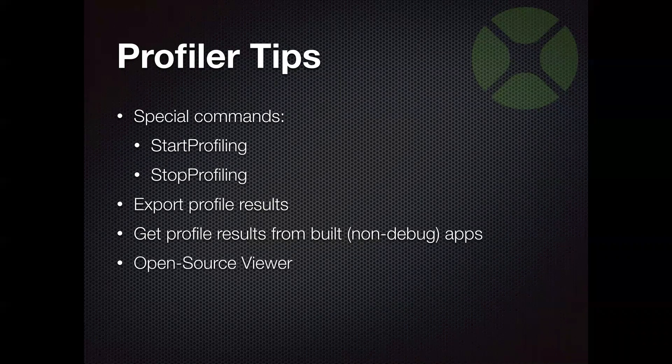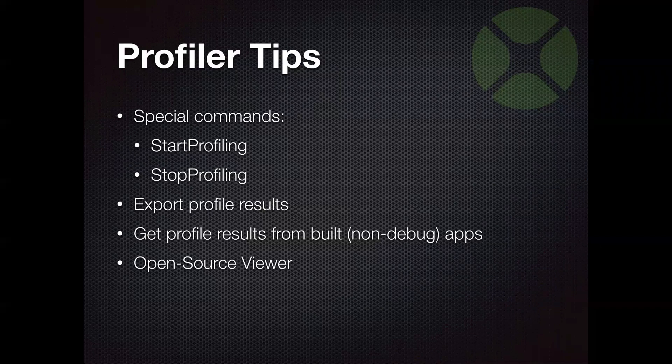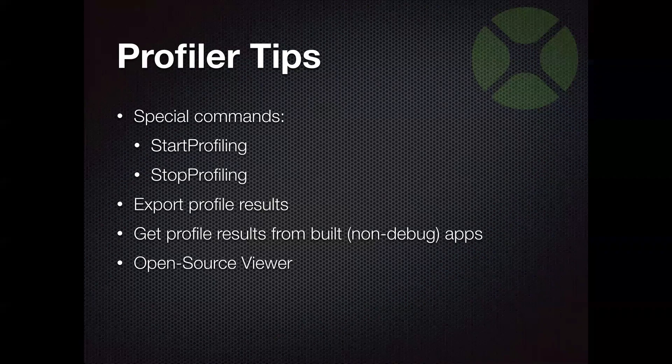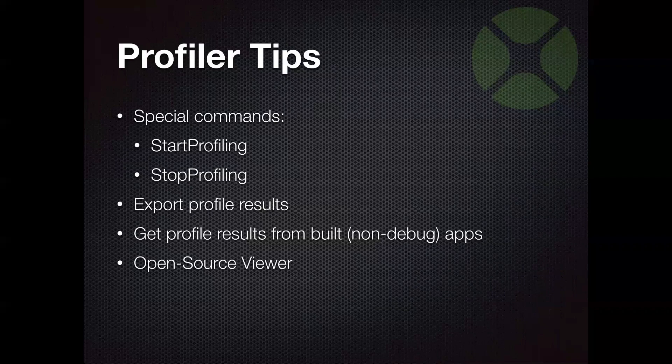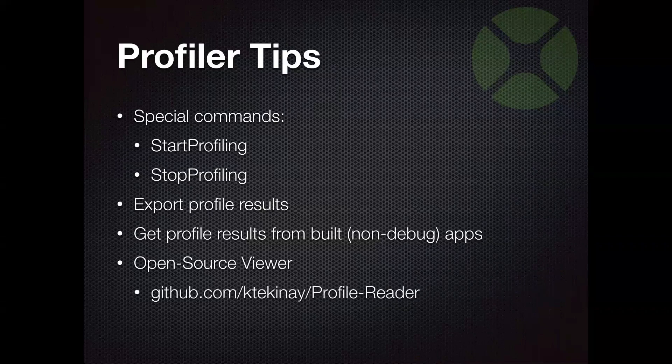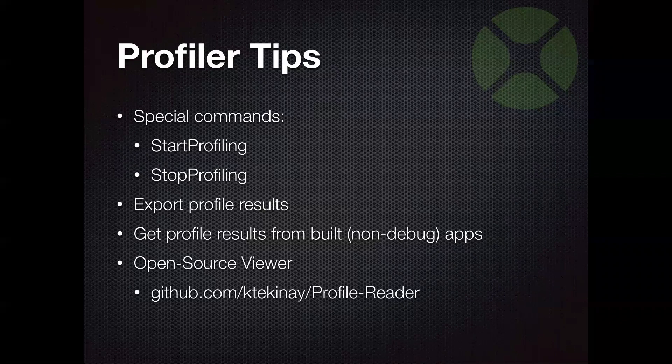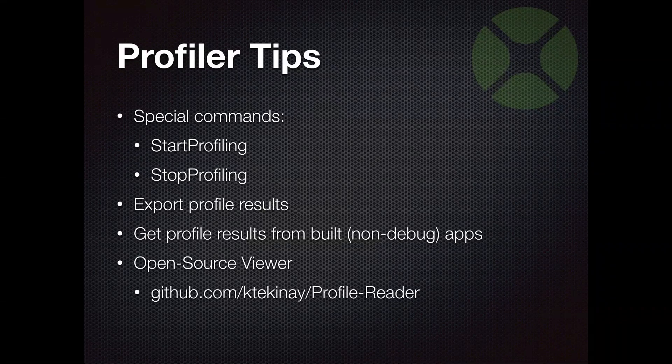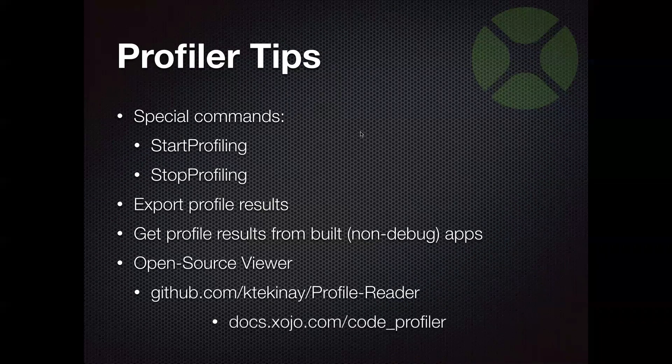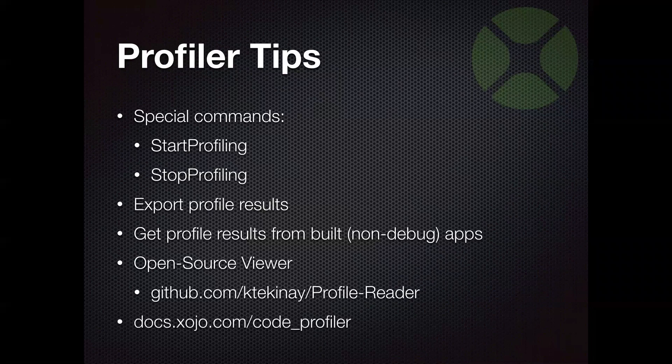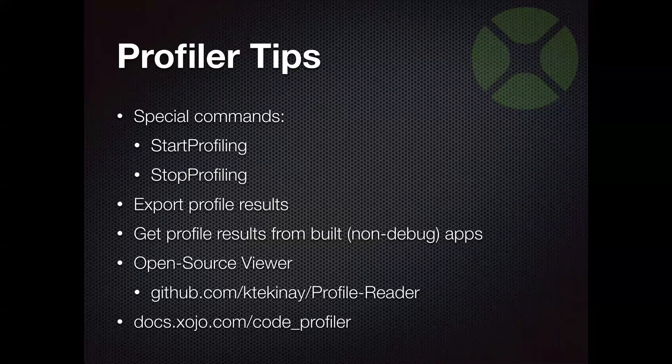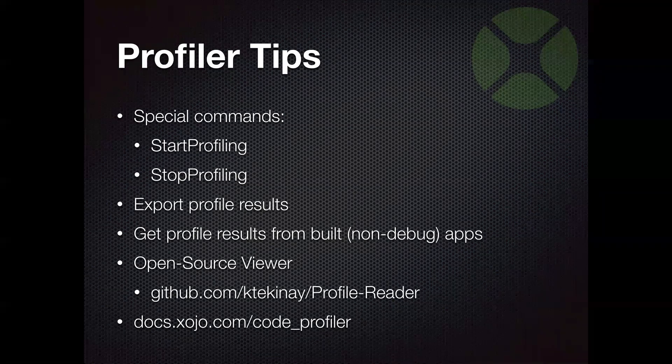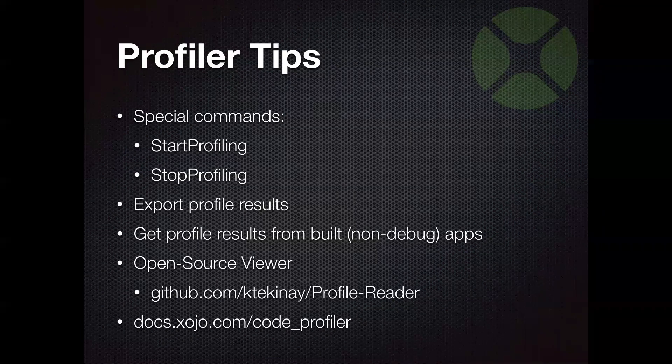And there is an open source viewer available that you can use to view these profiler data text files. You can grab it from on GitHub at chemtechnized page as the profile reader project. And of course, you can read more about the profiler in the documentation at this location.